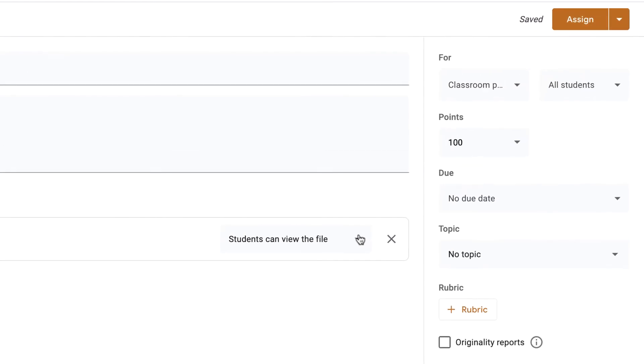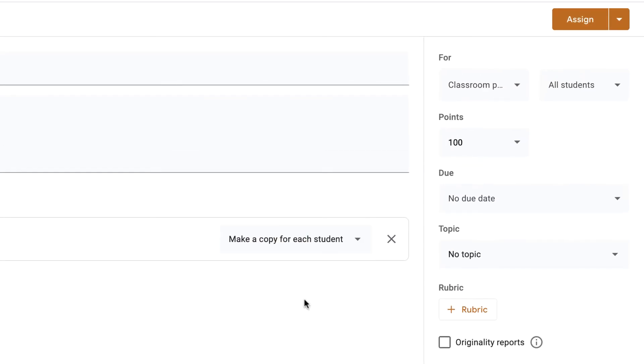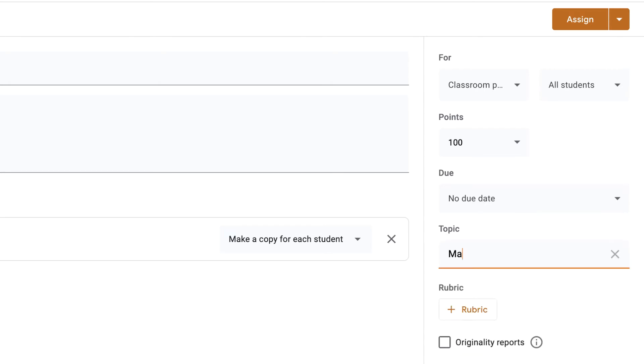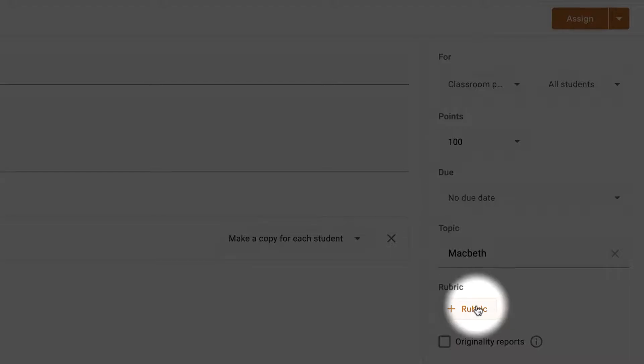Now it says untitled document, but that will change when you submit it and assign it to the students. I want to assign it to every student in the classroom. So let's make a copy there for every student. I'm going to make sure it goes to my class, I want all students to have it. I'm going to keep it at 100 points. I'm not going to give it a due date and I'm just going to create a topic called Macbeth.